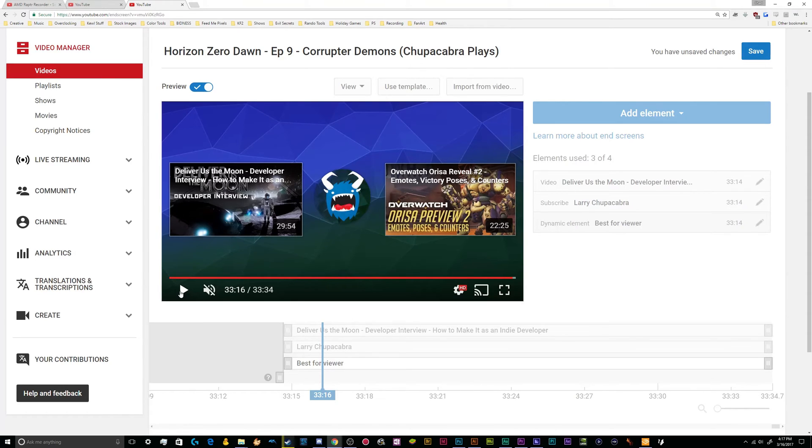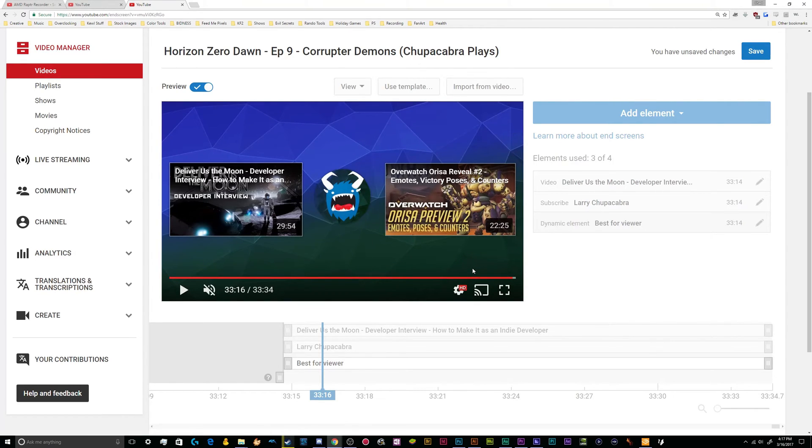Some people might prefer to have it so that they have extra text on this background image. If you want to do extra text, you'll have to edit that in yourself in the background image off screen in like Photoshop or Illustrator. But that's actually pretty easy.